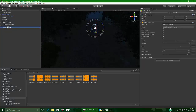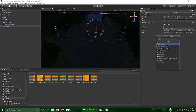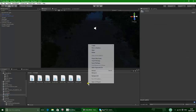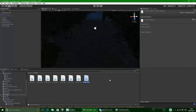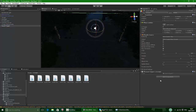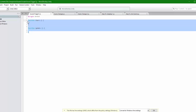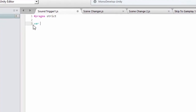Add an audio source component to the sound trigger object. Then create a new JavaScript in the scripts folder — right-click, new JavaScript — and call it sound trigger 1, since you'll want multiple different sound triggers. Select the sound trigger object and drag the script onto it. Delete the default code since we don't need it, and create a new variable.